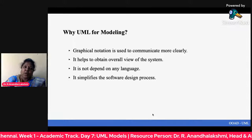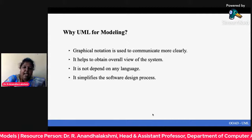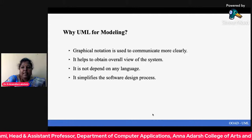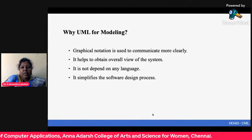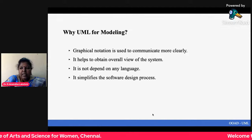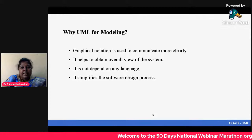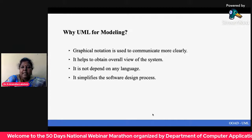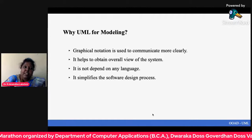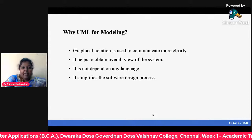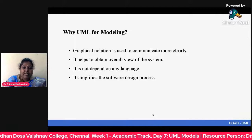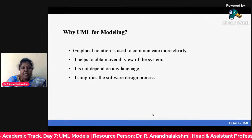Why use UML for modeling? Because it is represented in graphical notation and is used to communicate more clearly than normal language. Normally we write all the coding, but UML is a graphical notation, so it is more comprehensible. It is not dependent on any specific language — it is completely different from normal languages. It is very much useful for developers because it simplifies the whole designing process before final implementation.